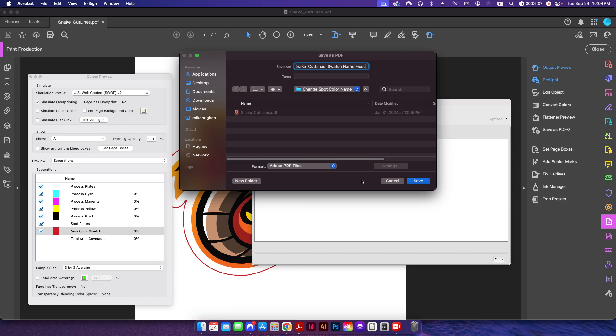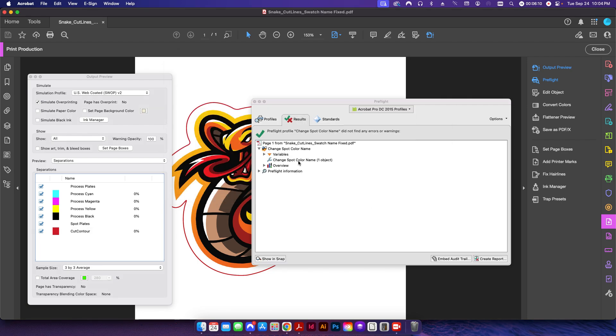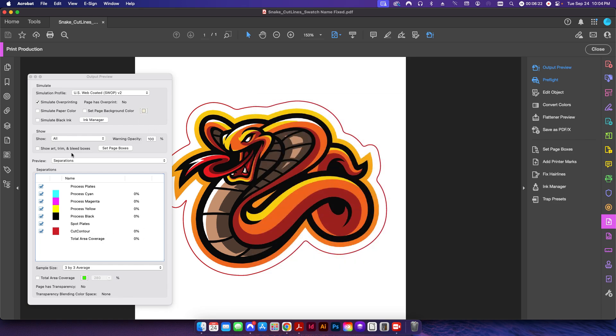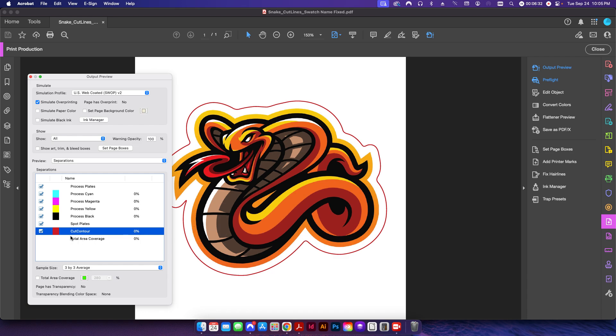You can see here it'll go through and it did this to one object because it's only just this one path here. And then in my output preview you can see now the name of that swatch has been changed to cut contour. So if I come over here, move that out of the way and just uncheck this, the look of the cut contour swatch here is the exact same, there's no difference to it. It's just the name itself has been changed.